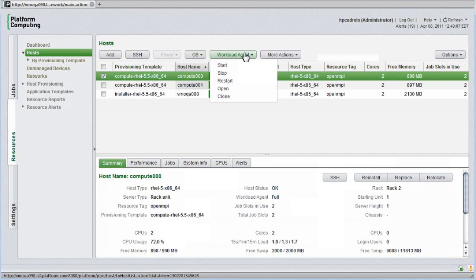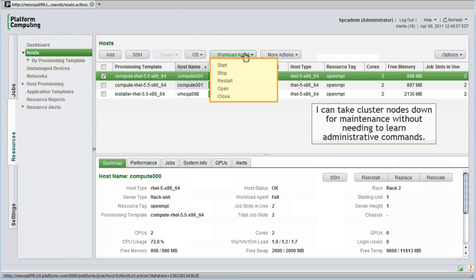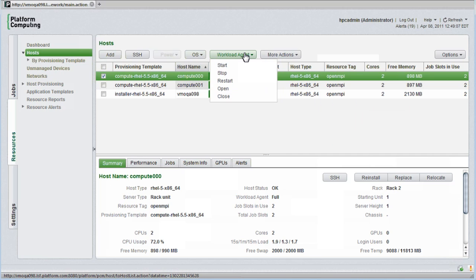In PlatformHPC, all management functions are nicely integrated. From a Workload Agent menu, I can start, stop, open, or close hosts from the perspective of the Workload Manager. This makes it easy to take cluster nodes down for maintenance without needing to learn the administrative commands associated with the Workload Manager.